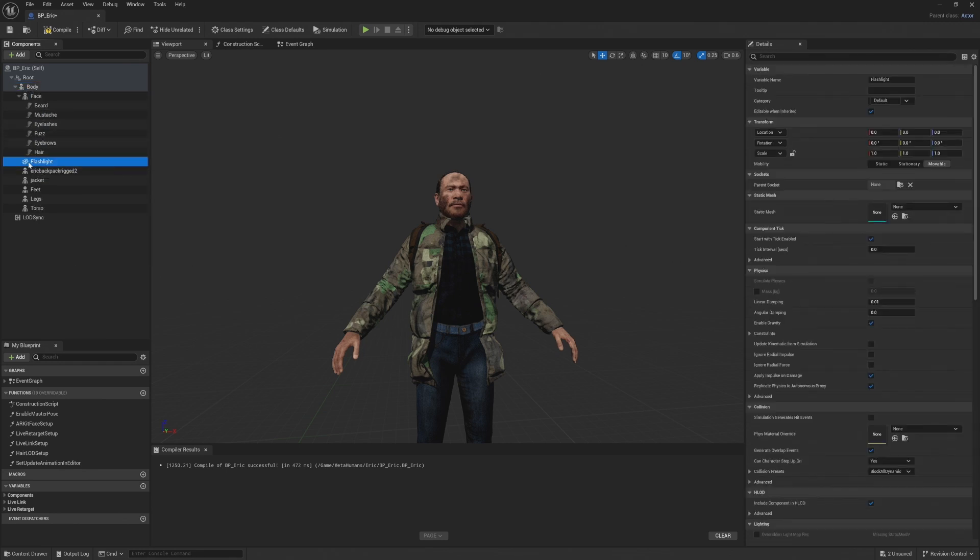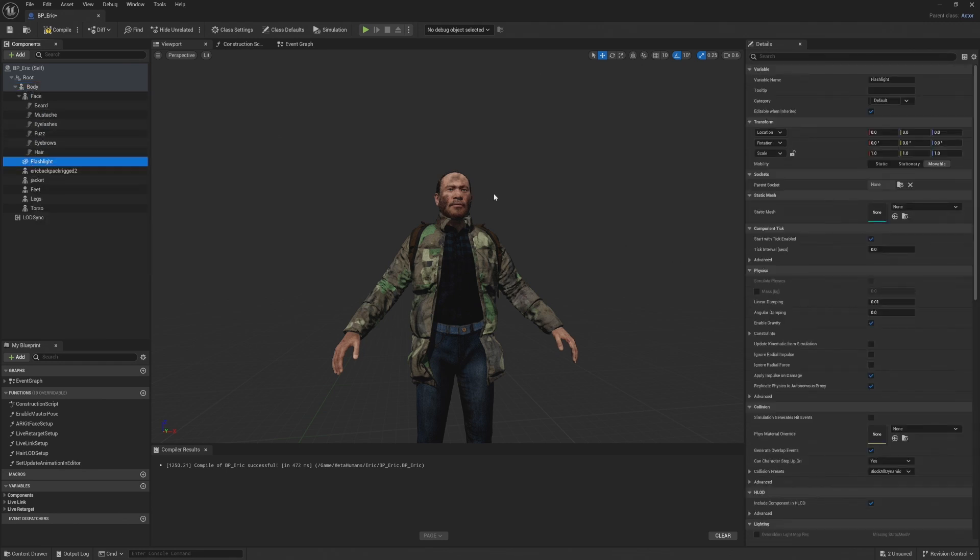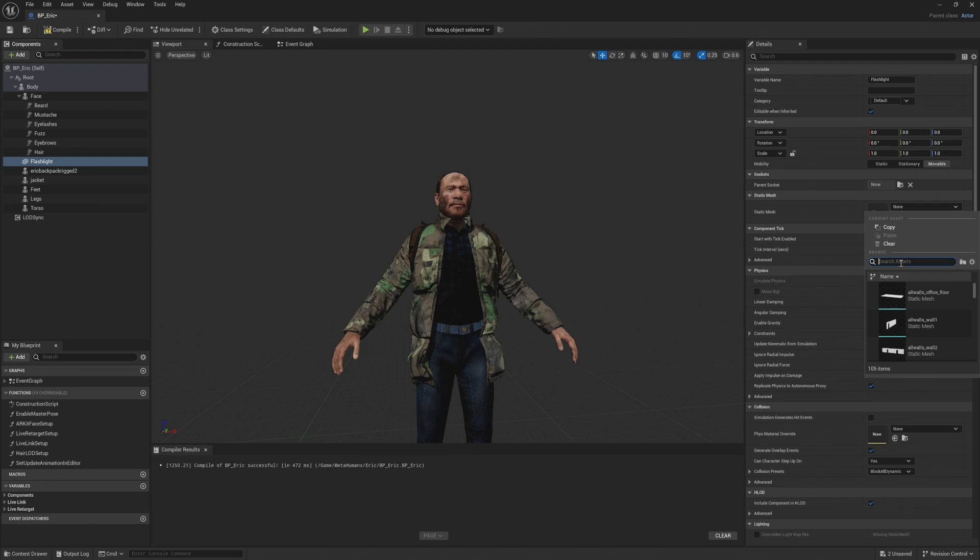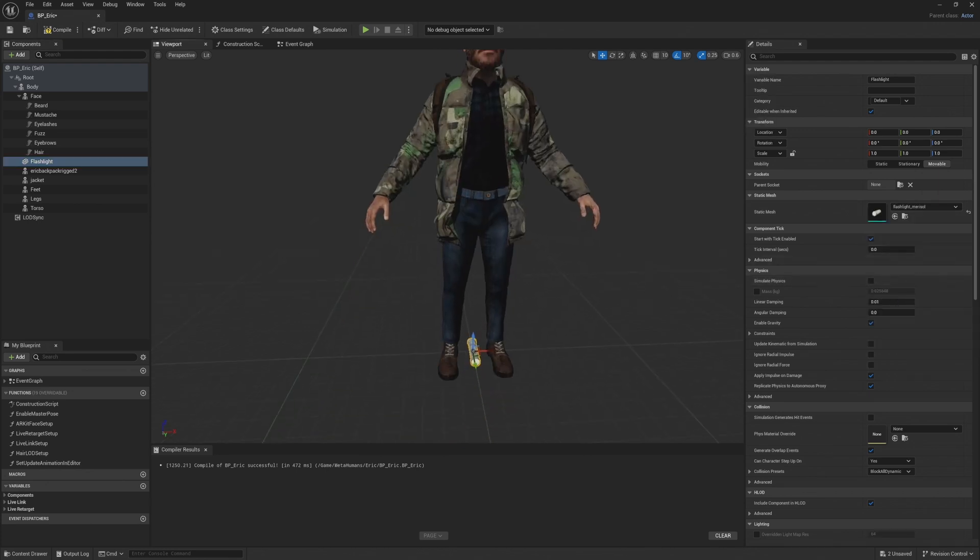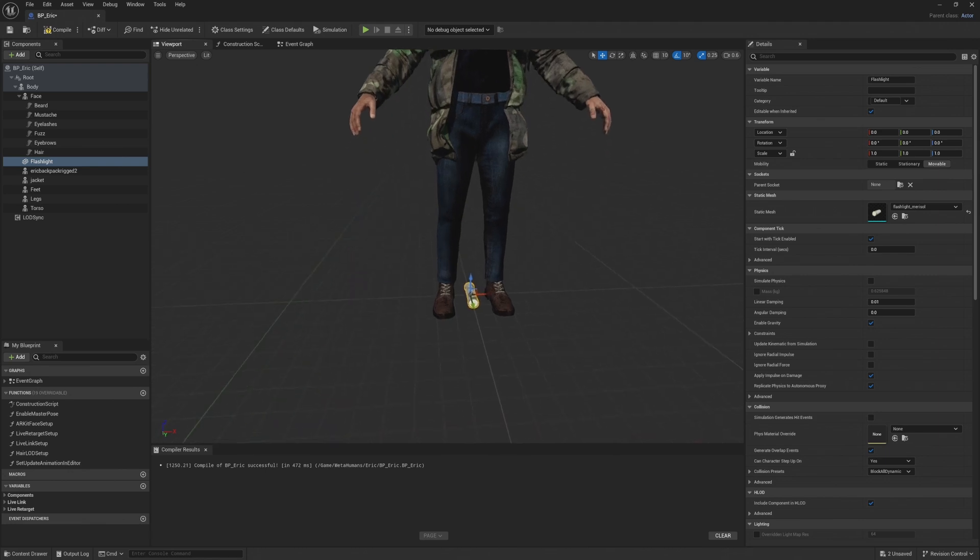And then we're going to come over to the right side under the details panel and we're going to select the static mesh as flashlight. Basically the mesh that we want, which is the flashlight and there it is.